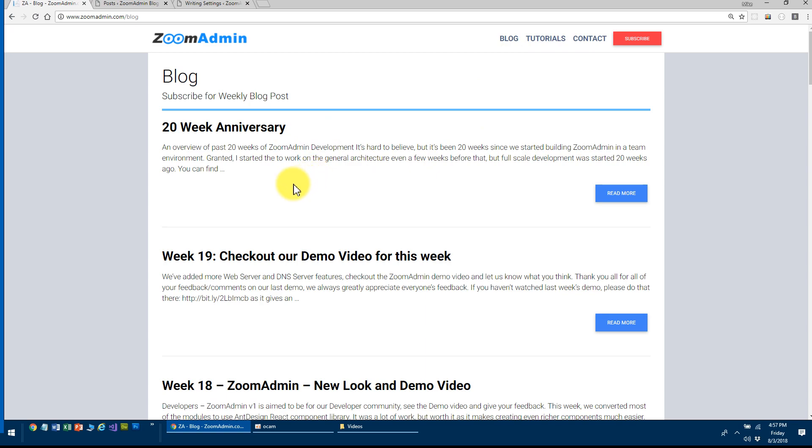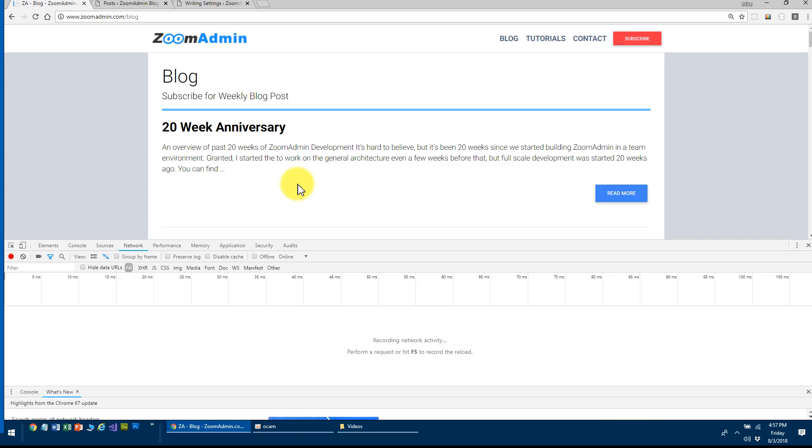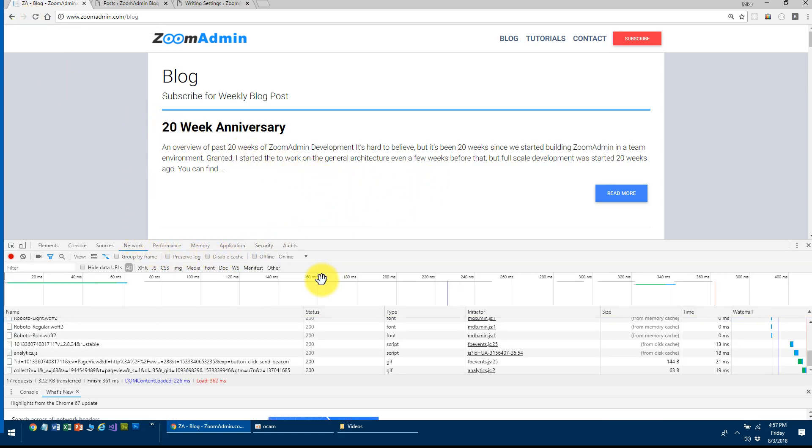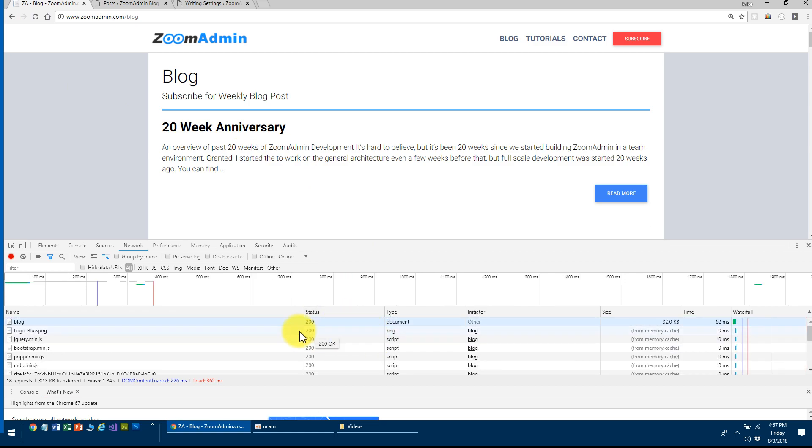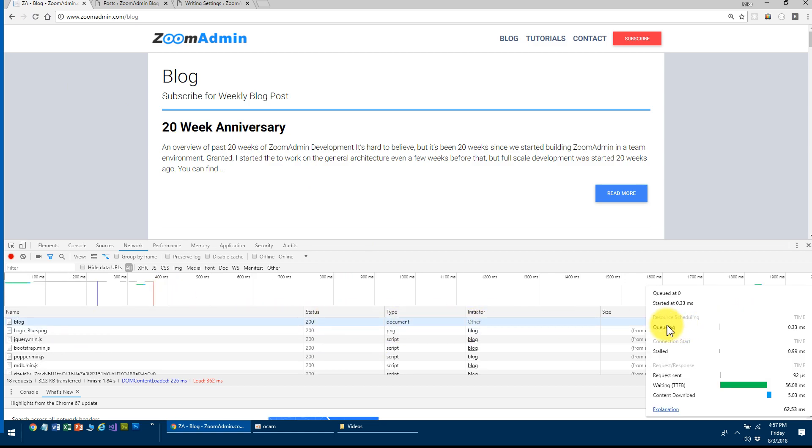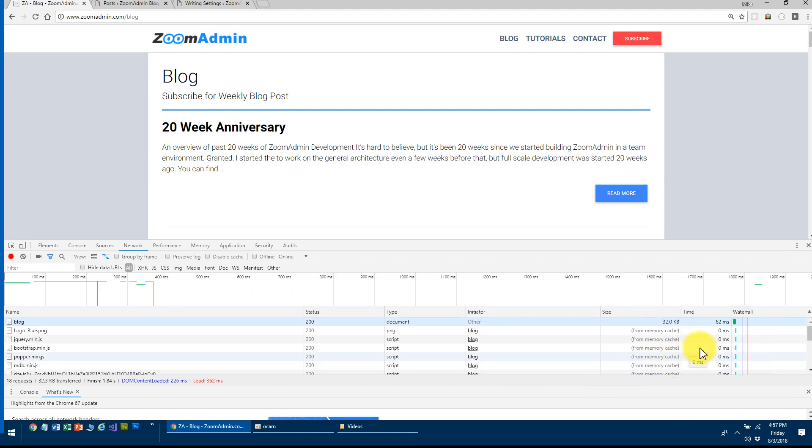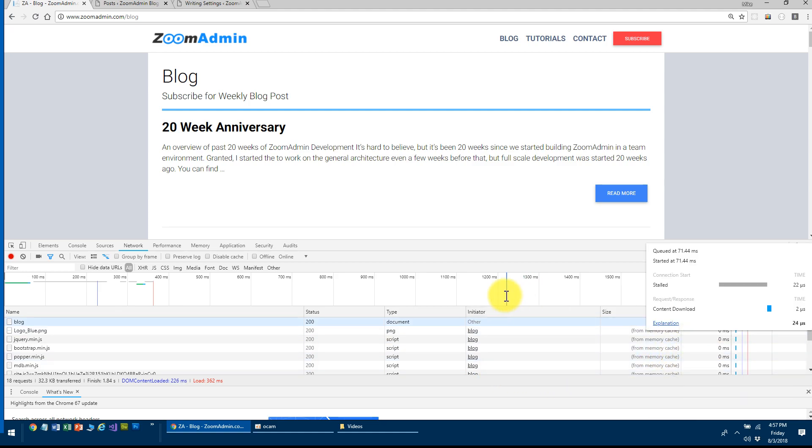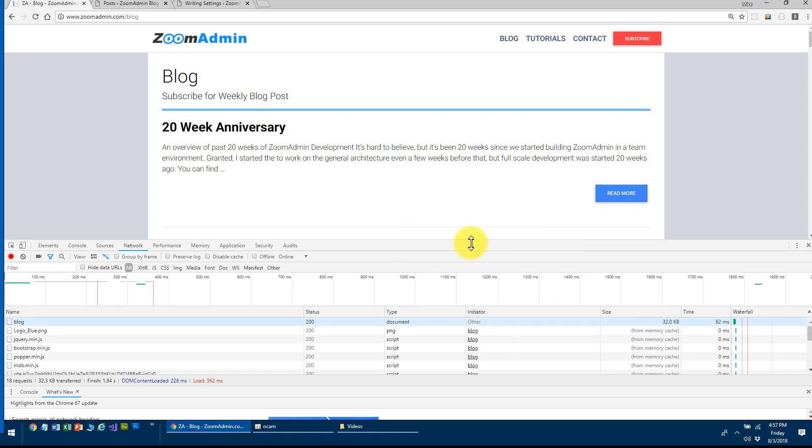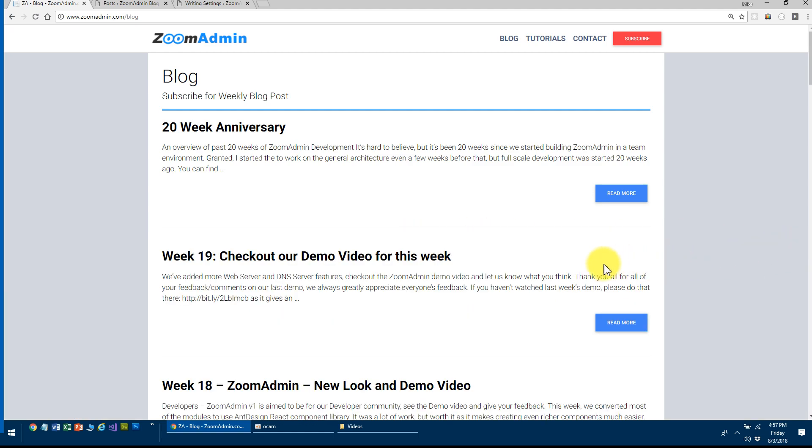So if you guys go to the network tab, if I were to refresh this page, this literally took like 60 milliseconds. It's nothing to load a page compared to what WordPress takes. And although this is cached,